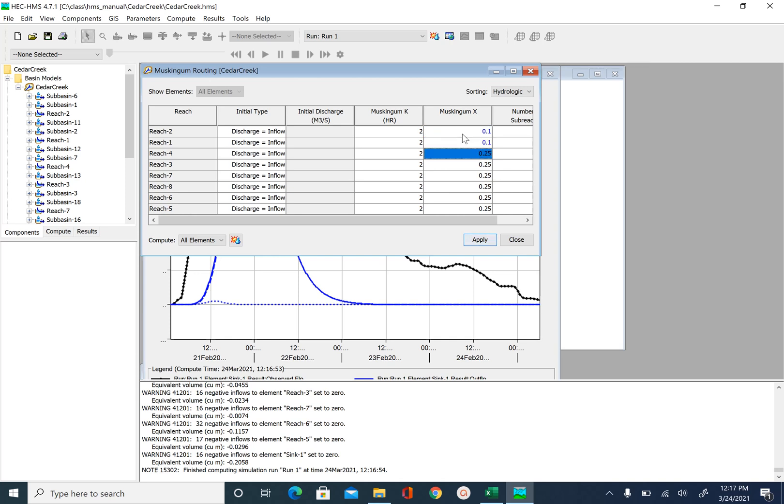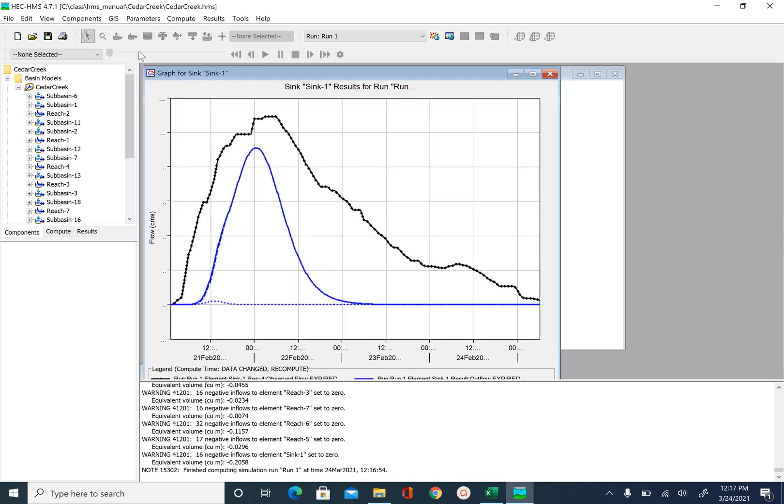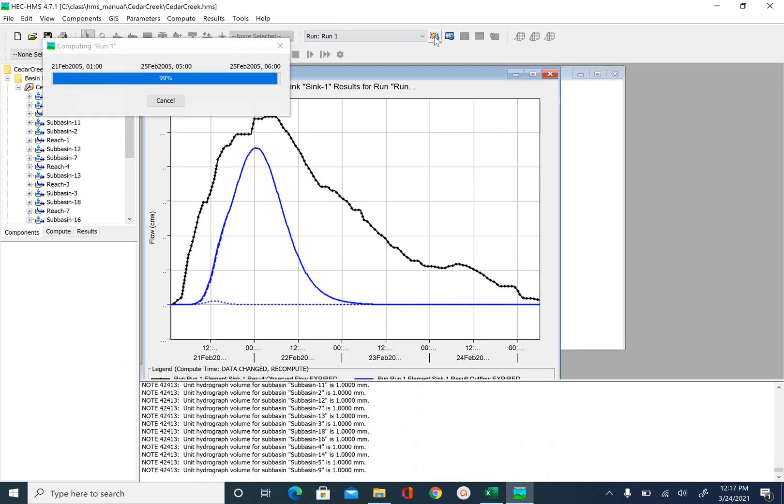I'm not doing this in Excel because we have only few values. So it is easier to do it here. Apply. Close. And run again.